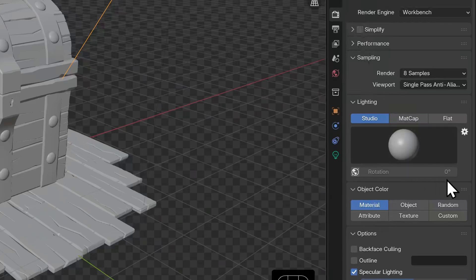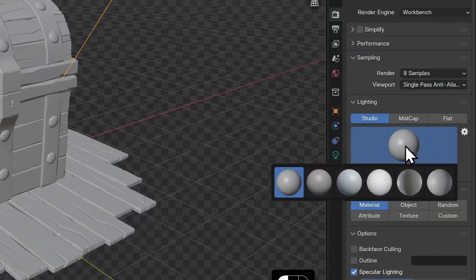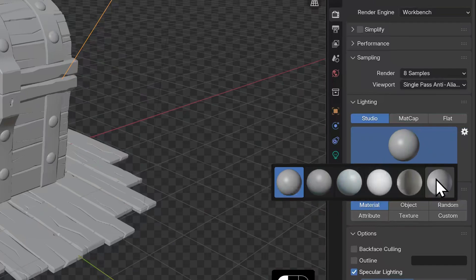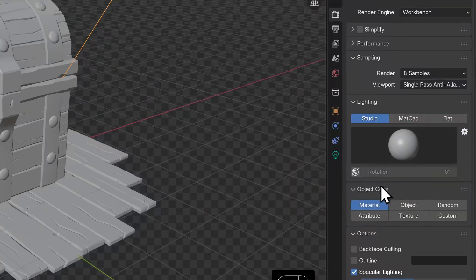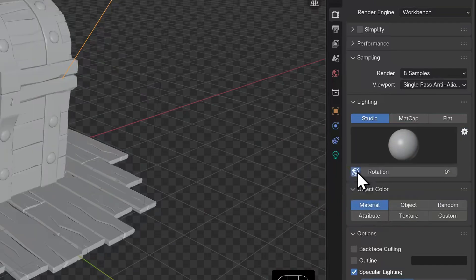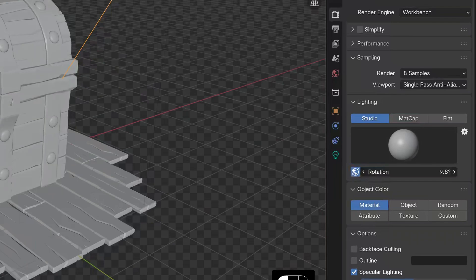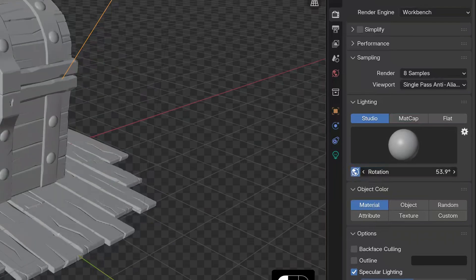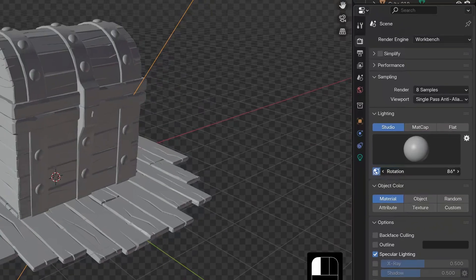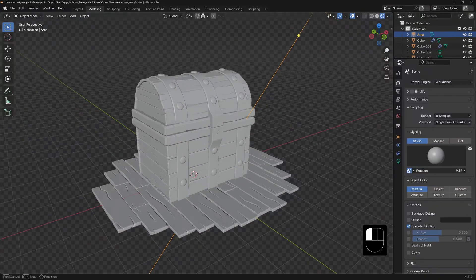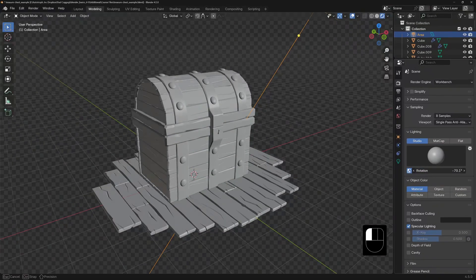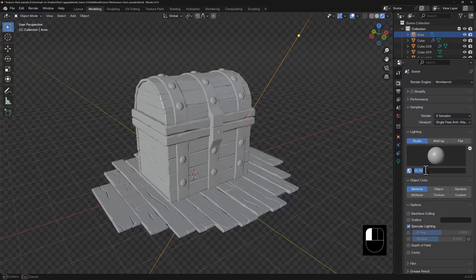Under lighting, we have three options: Studio, Matte Cap, and Flat. If I click on the sphere preview, I can select further options for each. I'm going to enable this small icon that looks like a globe here and mess about with the rotation. I can now control the direction of the studio lights.